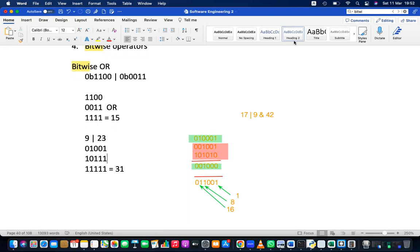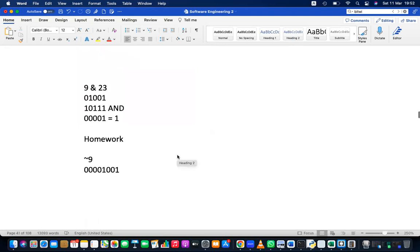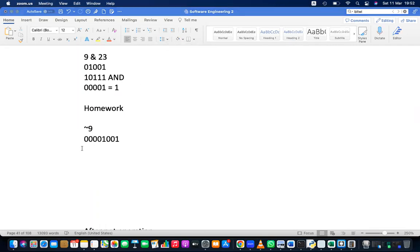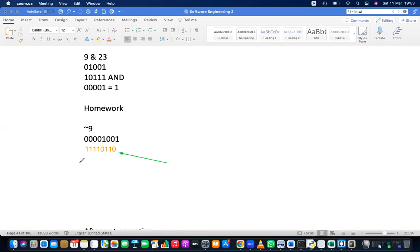Now the NOT gate simply reverses bits and generates the two's complement number. When 9 is reversed, it becomes 11110110. This reversed pattern is interpreted as a two's complement number. To decode it: invert the bits to get 00001001, which is 9, then add 1, giving 10. Since the sign bit is set, the answer is minus 10.